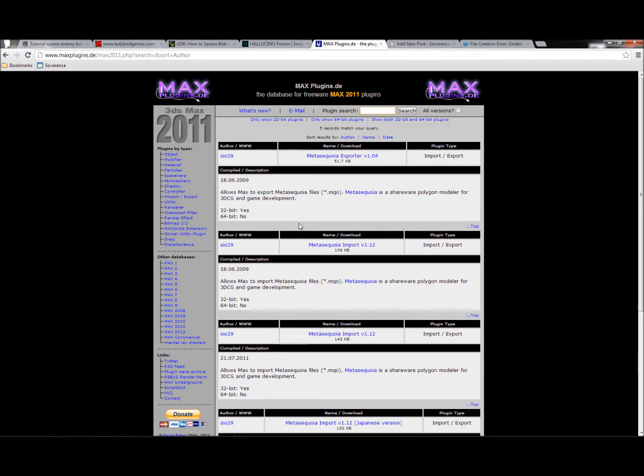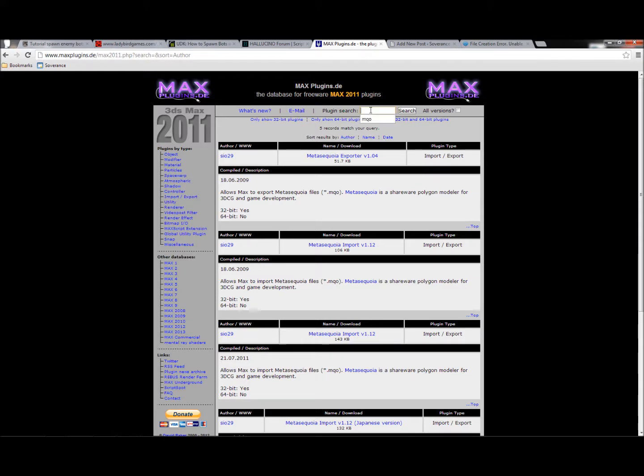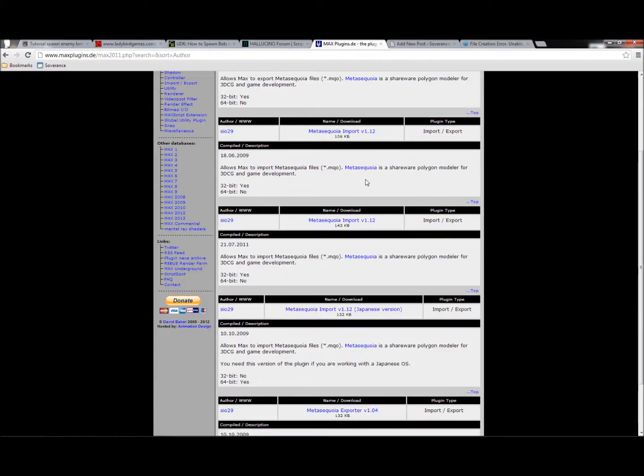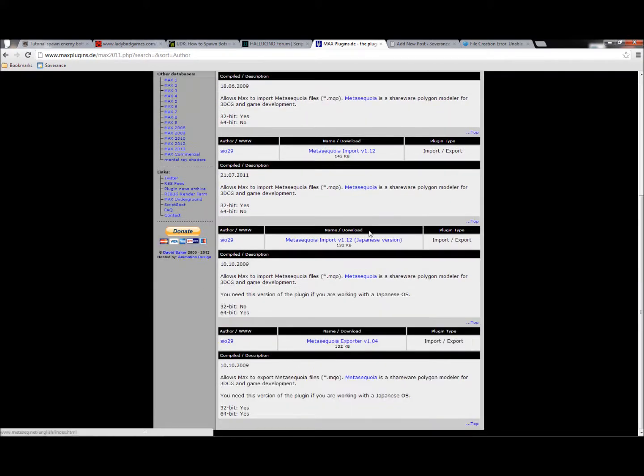So first off, you'll need the plugin, obviously. Go to this website right here, maxplugins.de, and once you're there, just search MQO in the plugin search bar, and it'll bring up a list of various importers and exporters from Meta Sequoia files.